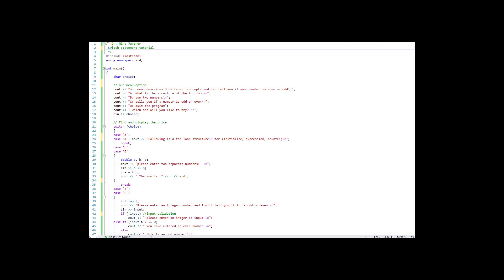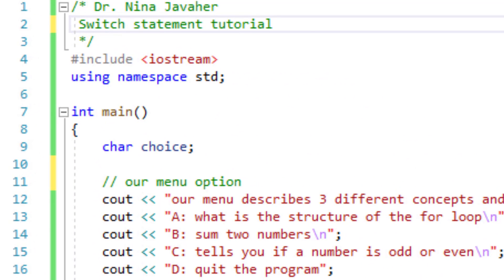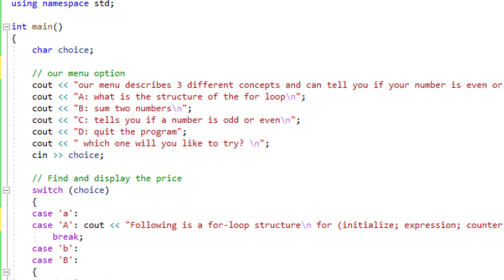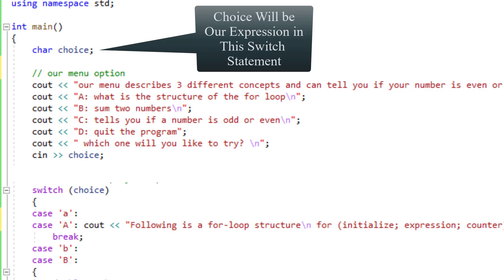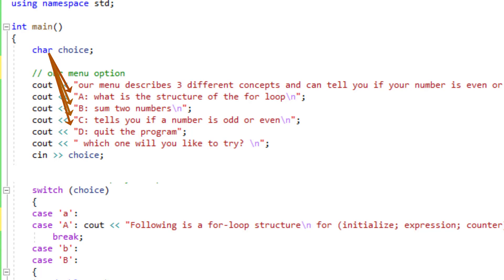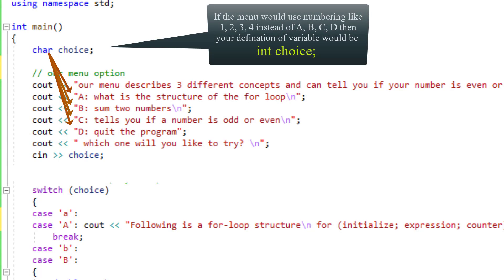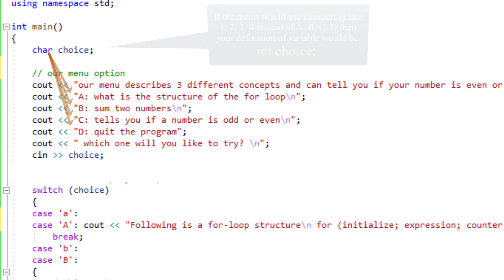Let's start by looking at this program. We're going to start with including our preprocessor directives up there, and then of course we're using a standard namespace. Moving down to int main, I'm going to start by defining my variable 'choice'. I decided to use characters because I want my menu to have A, B, C. If my menu was going to have 1, 2, 3, then I would put int choice. But in this case I'm using char choice.